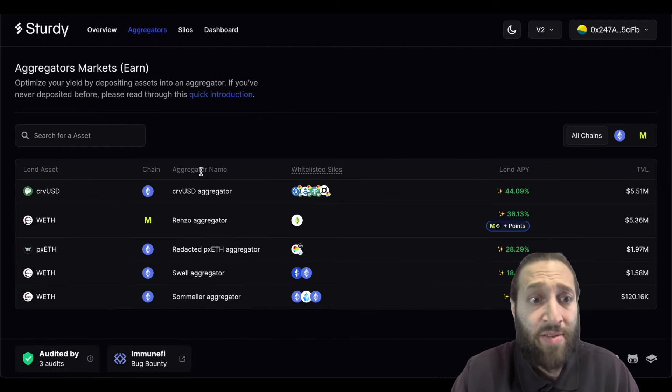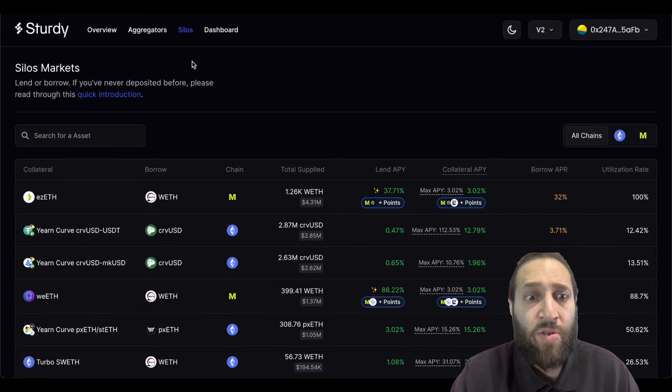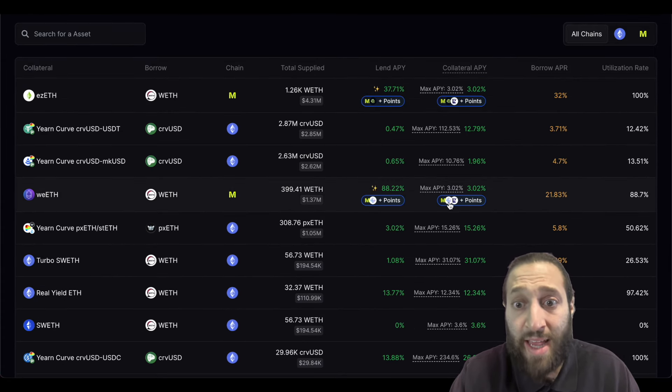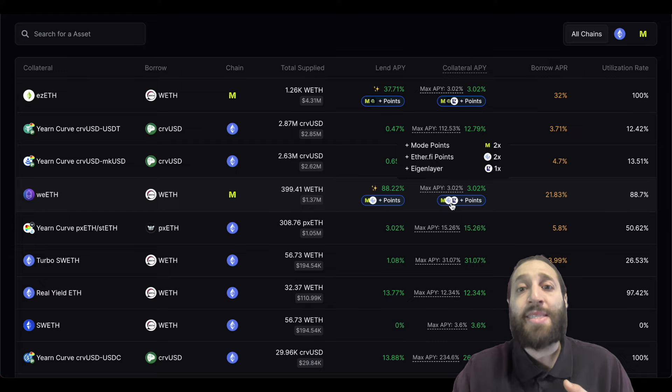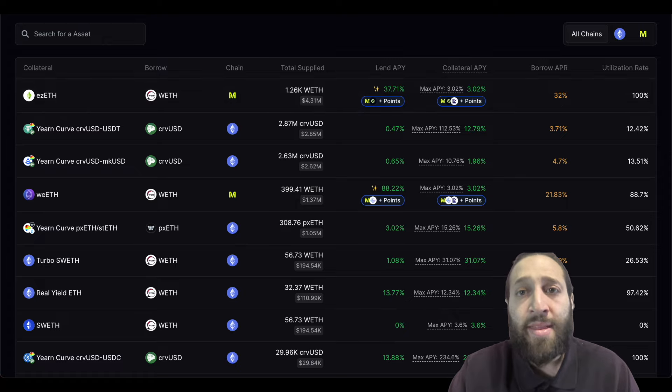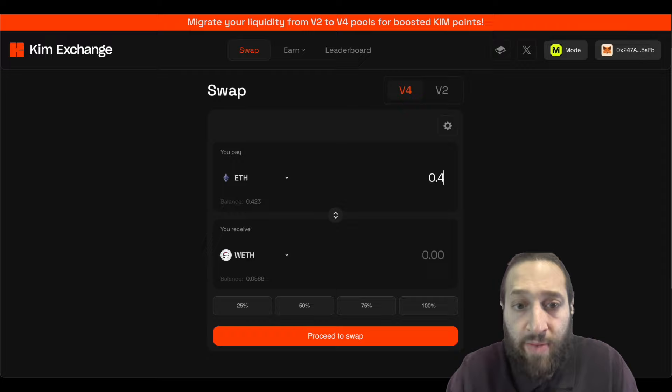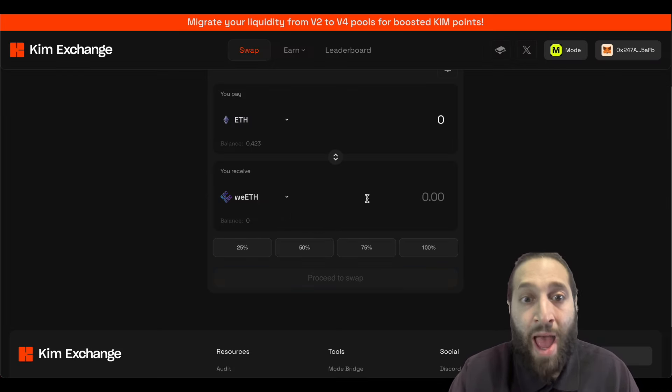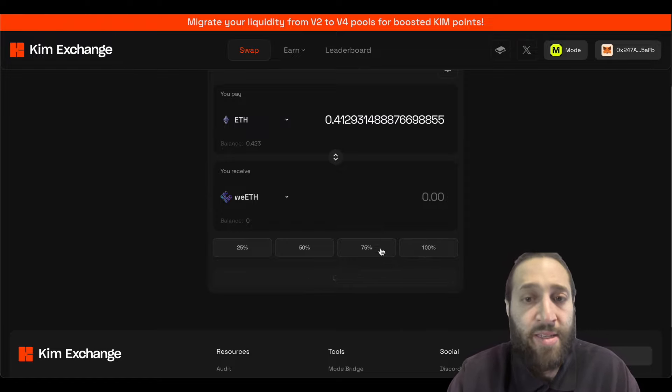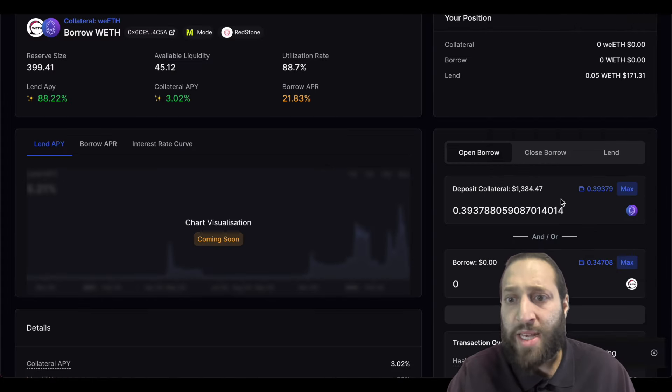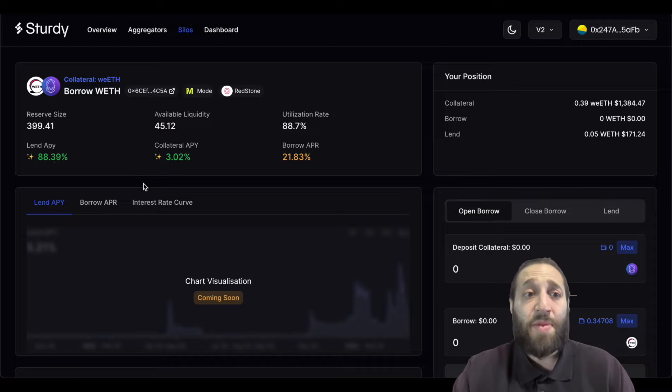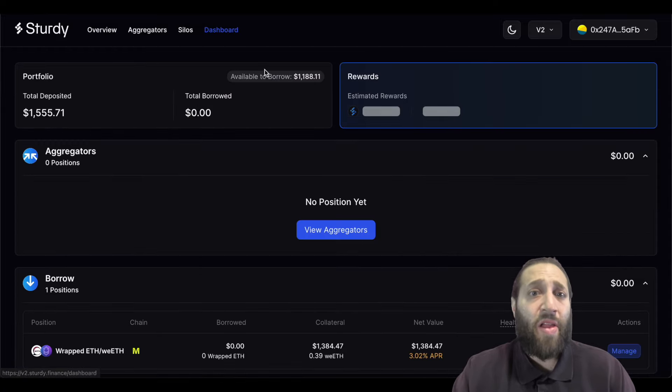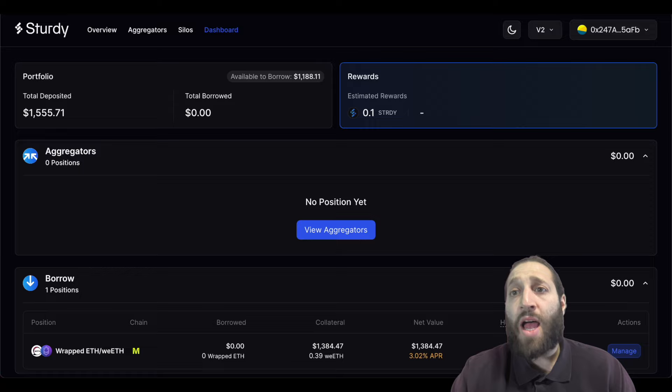We are going to jump to Sturdy because Sturdy has some great options and it's very incentivizing. So if we go to the aggregators here, you can see that you're getting 36% lend APY. But if you go to the silos, there's 88%. Also, you can see here on the collateral APY, you get Mode points, EtherFi points, and Eigen layer points. So what we want to do is get more weETH. So we're going to go back to Kim Swap and we're going to turn 0.4 ETH into more of the wrapped ETH, the wrapped EtherFi. So let's go ahead and do 0.4. We'll go ahead and deposit that. So you can see I just deposited 0.39. The lend APY is insane. The collateral APY is lucrative with all the points you earn. So there are a lot of different options that you could do. So you can see my total deposited, the amount I can borrow here and the rewards I'm earning.